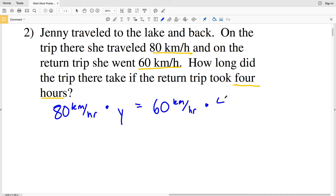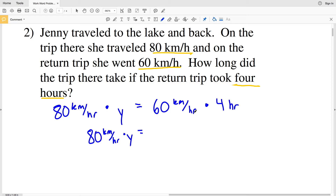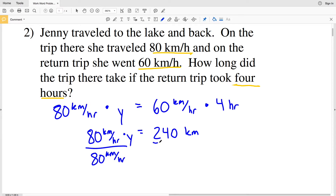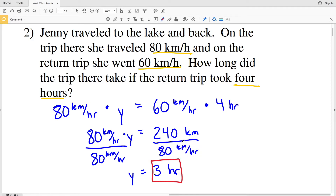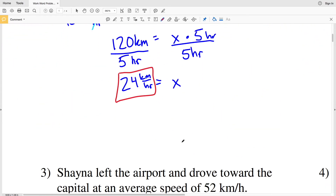Working out the math: 80 kilometers per hour times Y equals 60 kilometers per hour times four hours, which is 240 kilometers. The total distance of the trip is 240 kilometers. Dividing both sides by 80 kilometers per hour, we get Y equals 240 divided by 80, which is three hours. So the trip there took three hours, because the distance is 240 kilometers and traveling at 80 kilometers per hour gives us three hours.